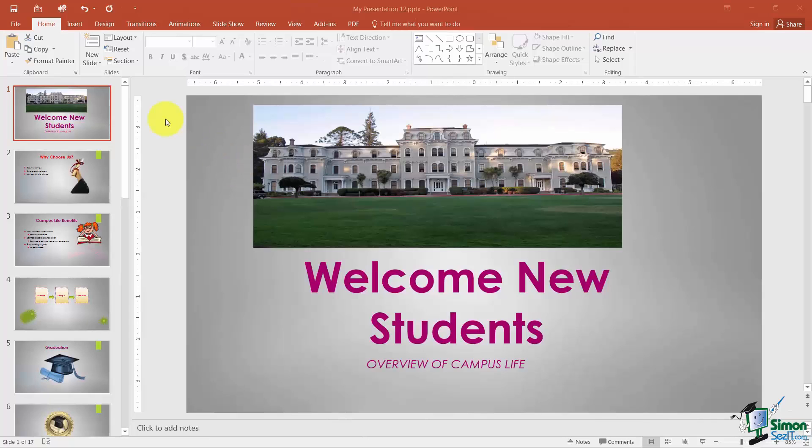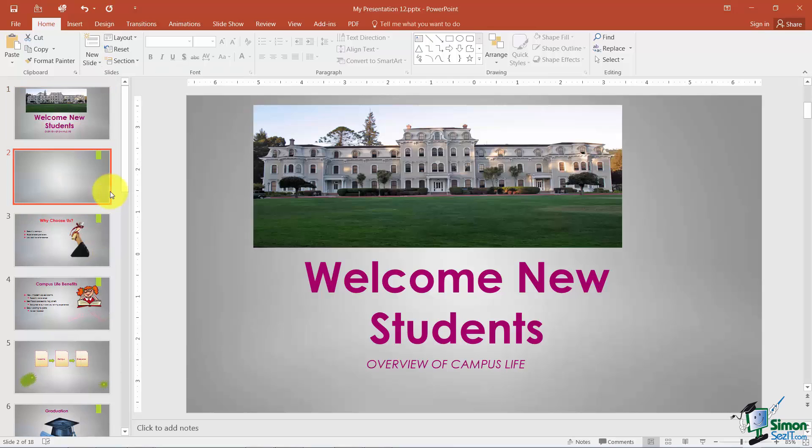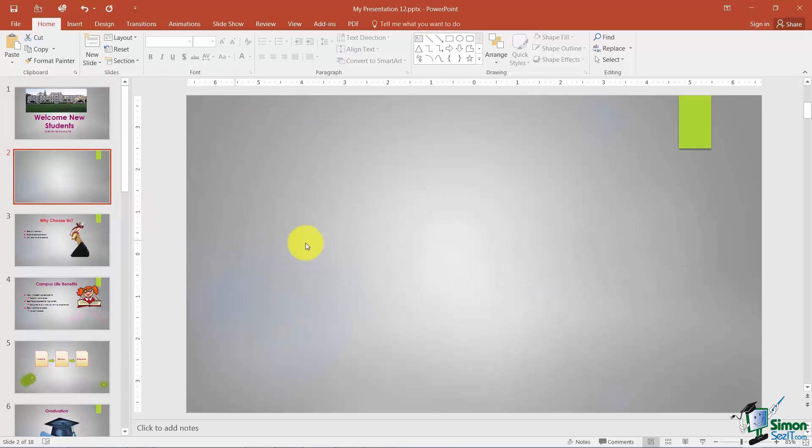I'm on Slide 1 and what I'd like to do is go ahead and add a new slide. I'll use the Blank Layout. Now what I want to do on this blank slide here is I want to add a quick little funny video, something to kind of break the ice and get the students introduced to college.